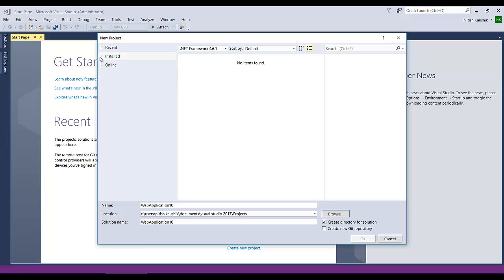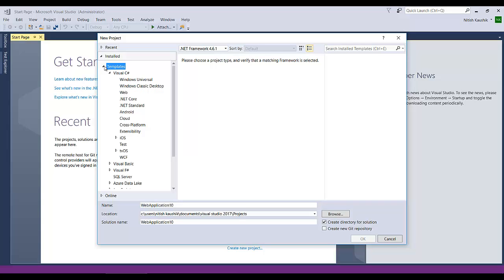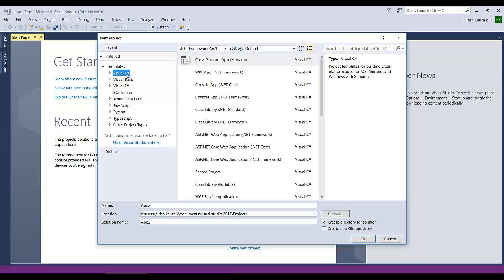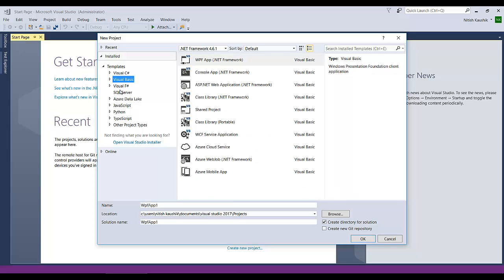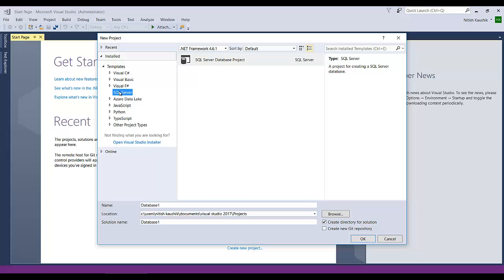There are also online templates — if you don't have a template here, you can go to the Online section and search for it. Under Installed, expand the Templates section and you will see Visual C#, Visual Basic, Visual F#, and SQL Server. These are the types of projects. If you want to create a project using C#, click that menu. If you want to use Visual Basic, JavaScript, Python, TypeScript, or SQL Server, you can choose the menu as per your requirement.